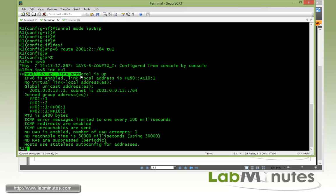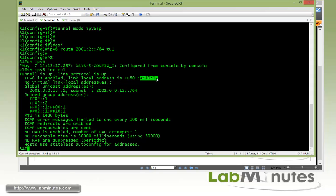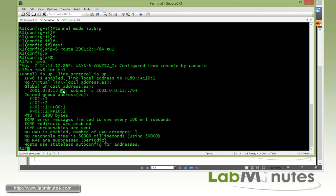If we do 'show IPv6 interface tunnel 1' to look at the tunnel we just configured, we can see the status shows the tunnel is up. The link-local address is automatically set using the sourced interface's IPv4 address — R1 loopback 0 is 172.16.0.1, which is AC10 in hex, coded within the link-local address. And here we have the global unicast address that we manually configured: 2001:0013::1.